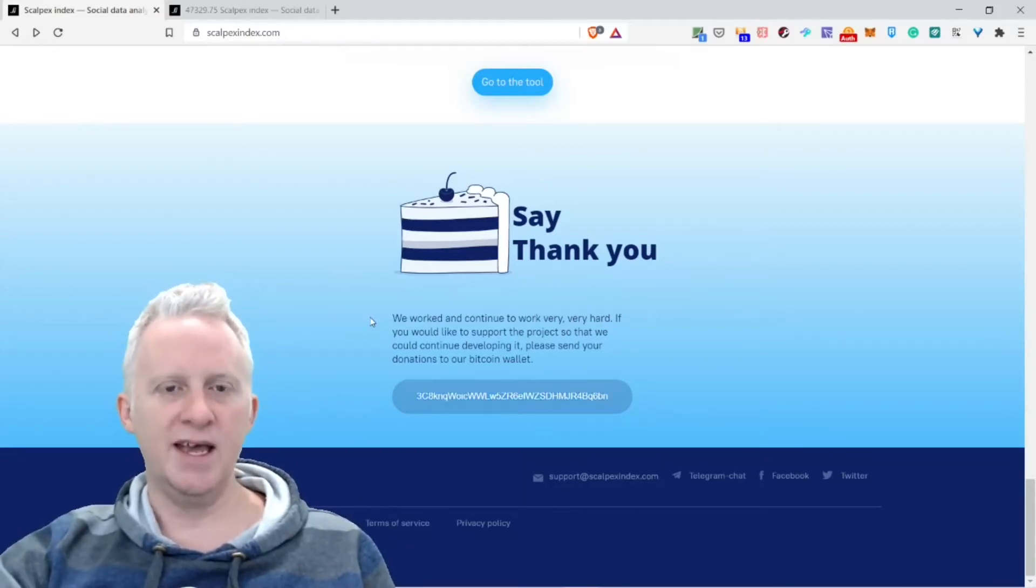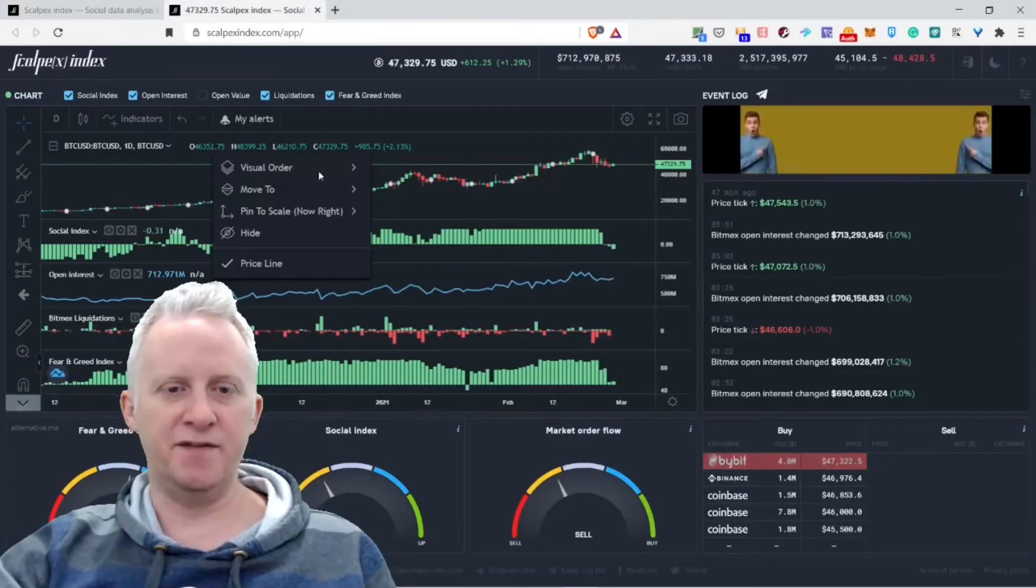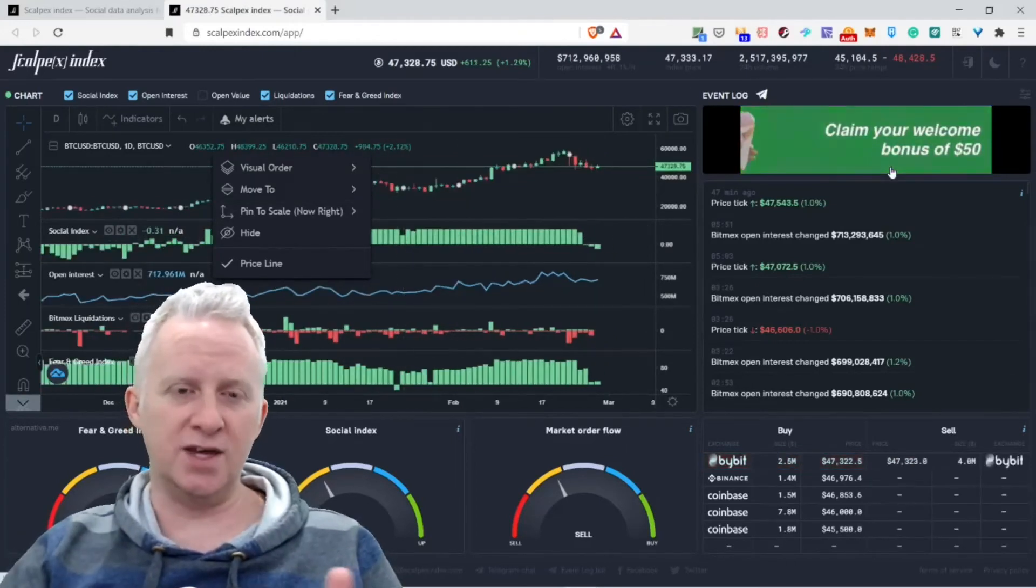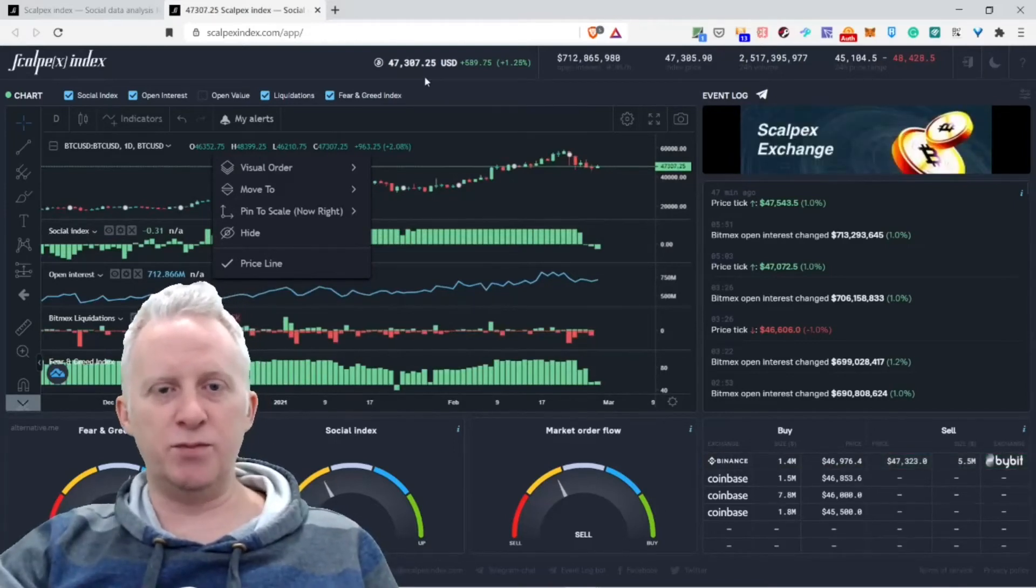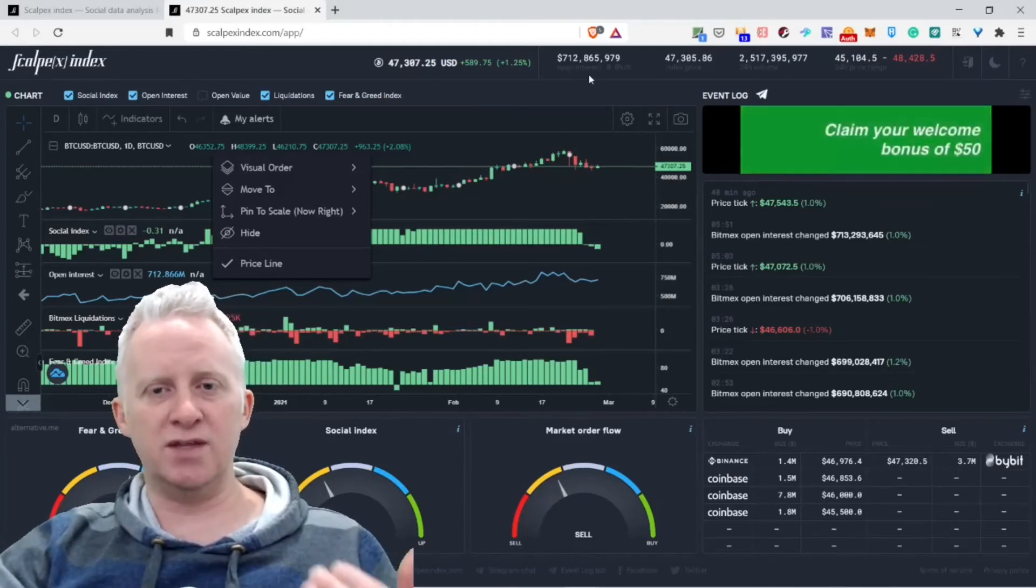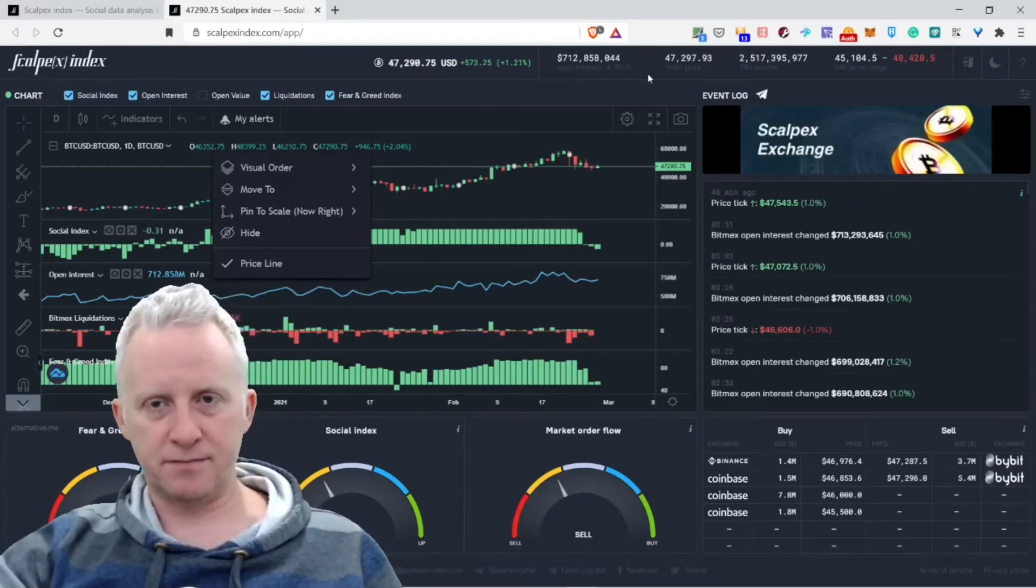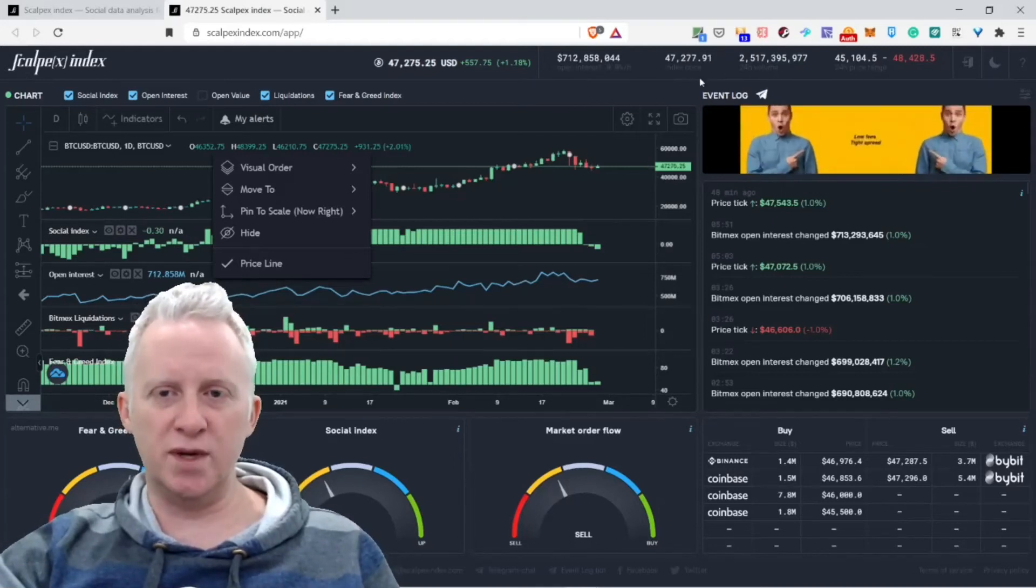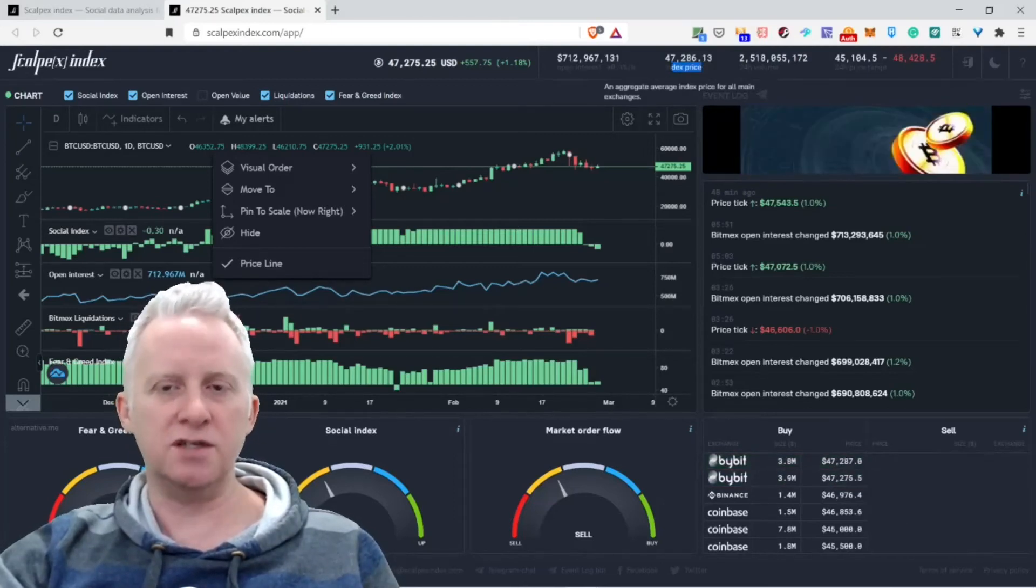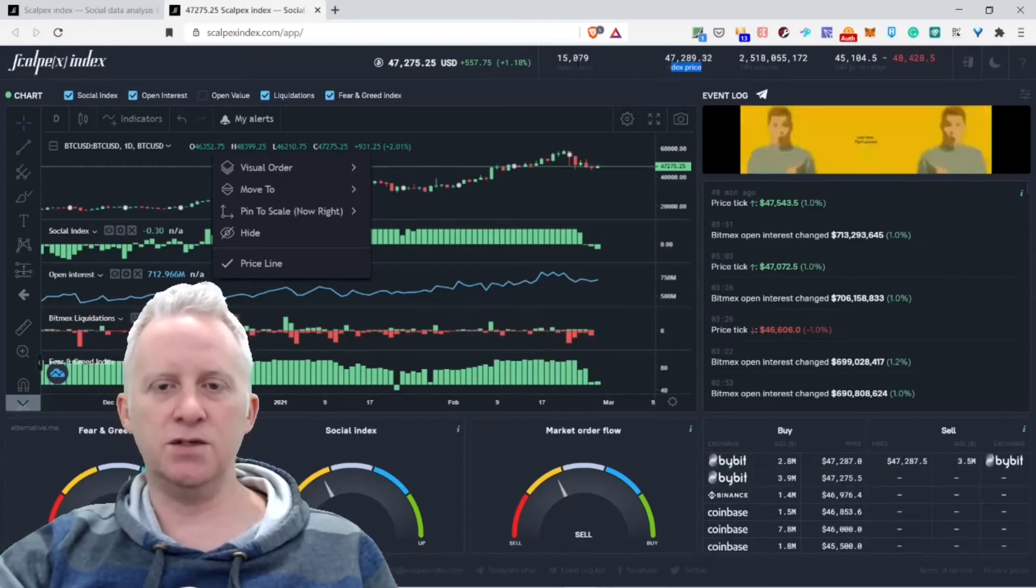It's pretty straightforward. Let's jump to the core of this Scalpex Index. You see the graph, they have some ads so they can generate some money. You see the Bitcoin price at the moment: 47.3k. The open interest is 712 billion, so a lot of people trade with borrowed money on the crypto sphere. The index is about 47.2k. What's the index price? An aggregate average index price for all main exchanges.